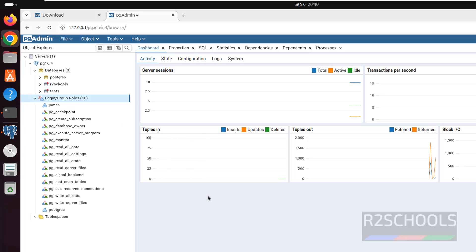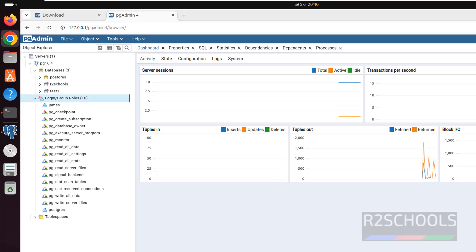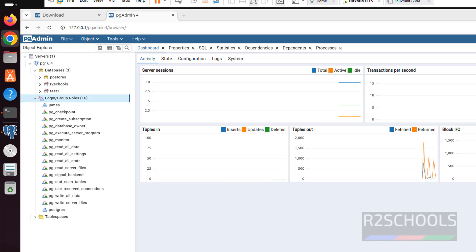So in this video we have seen how to install and configure pgAdmin on Ubuntu 24.04. Then we have seen how to connect to PostgreSQL from pgAdmin 4. For more pgAdmin or PostgreSQL server videos, please subscribe my channel. Thank you.